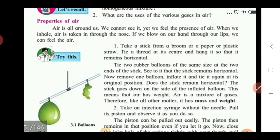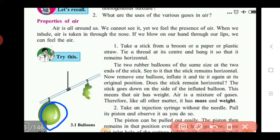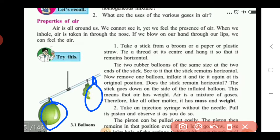Now tie two rubber balloons of the same size at the two ends of the straw. At first, these balloons are fully inflated and tied to the two ends of the straw.